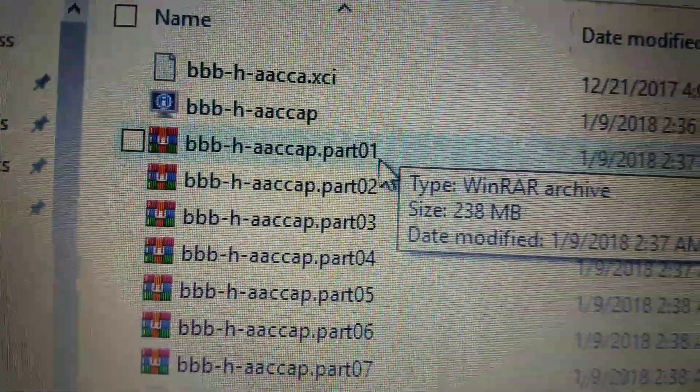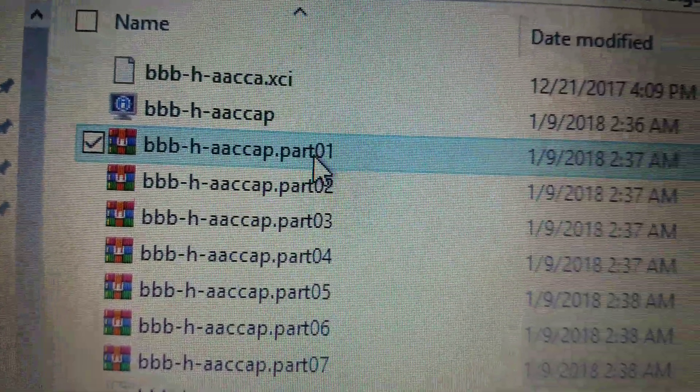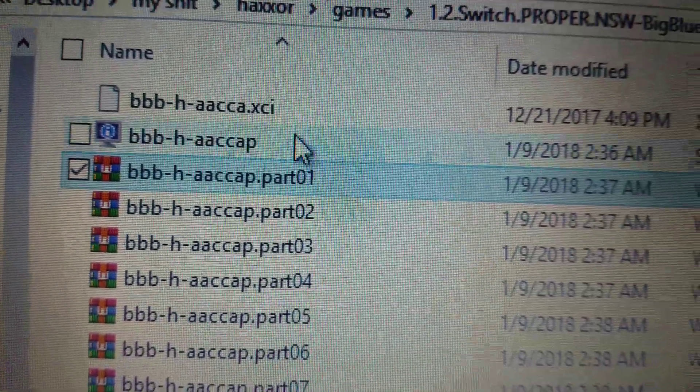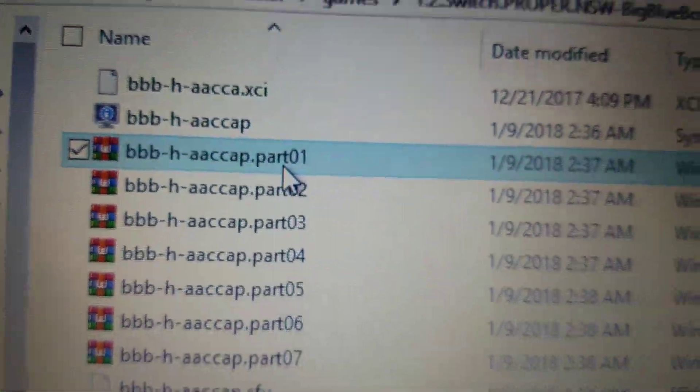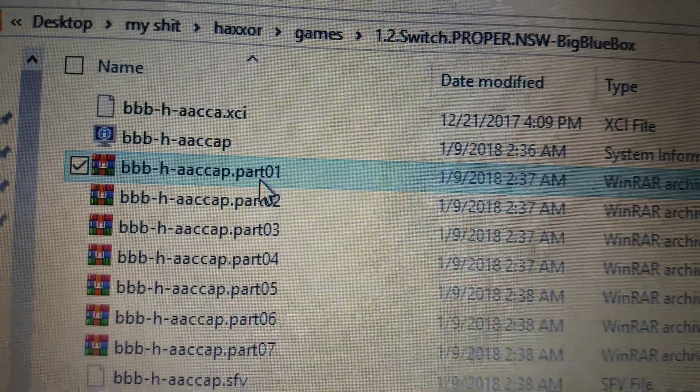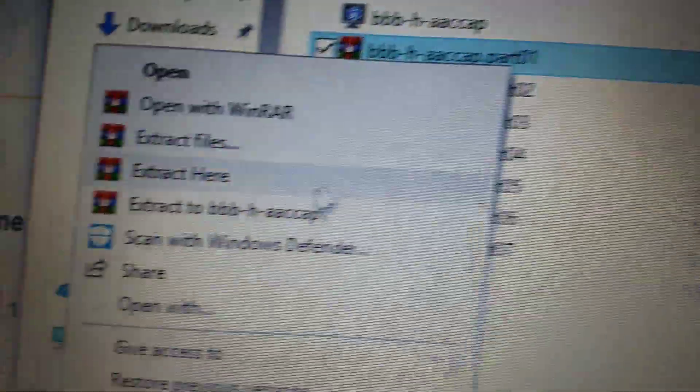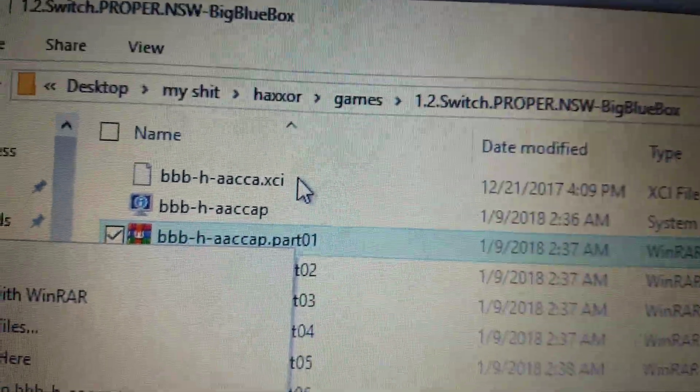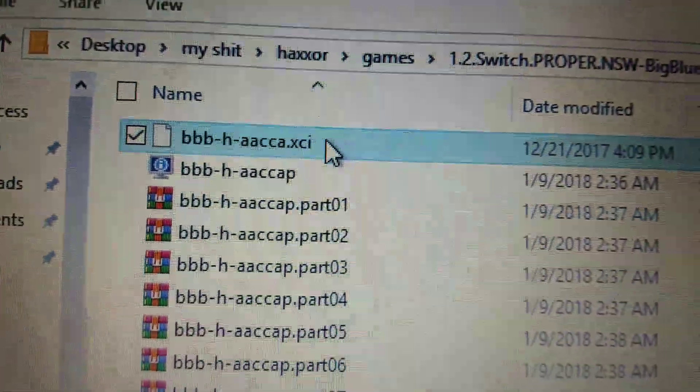Navigate to the switch folder, and click on the part one file, and extract that. And that's how you create the .xci file.